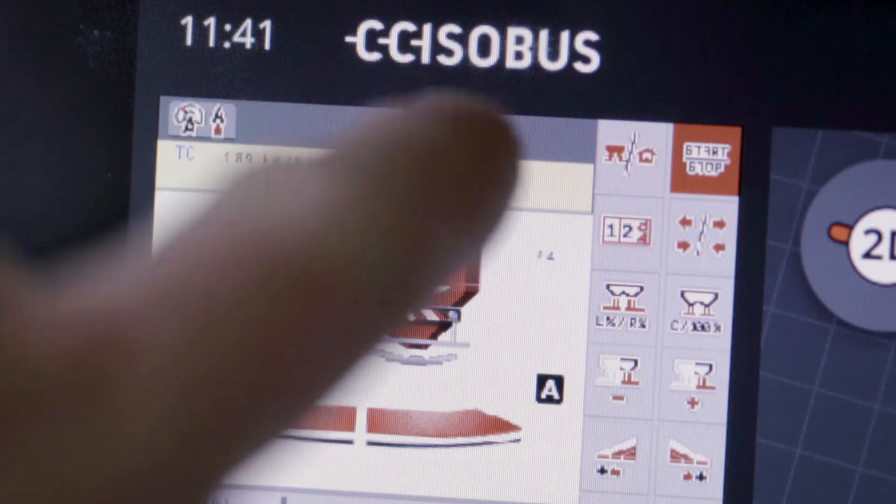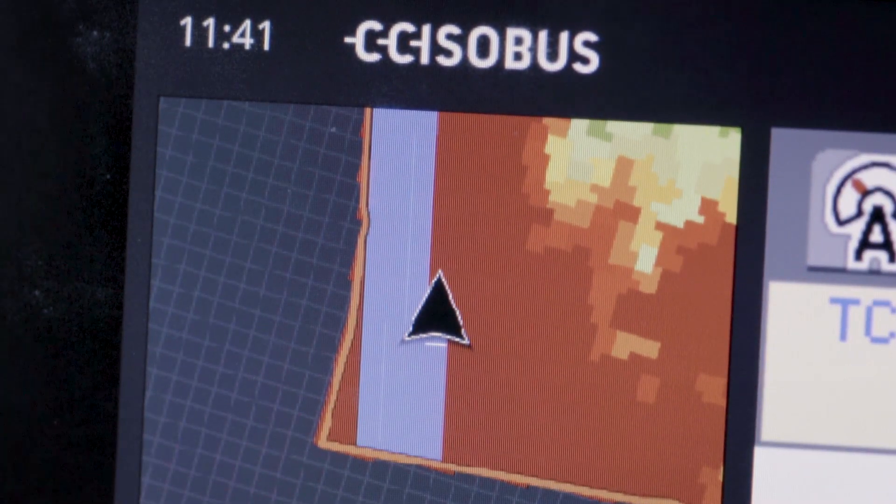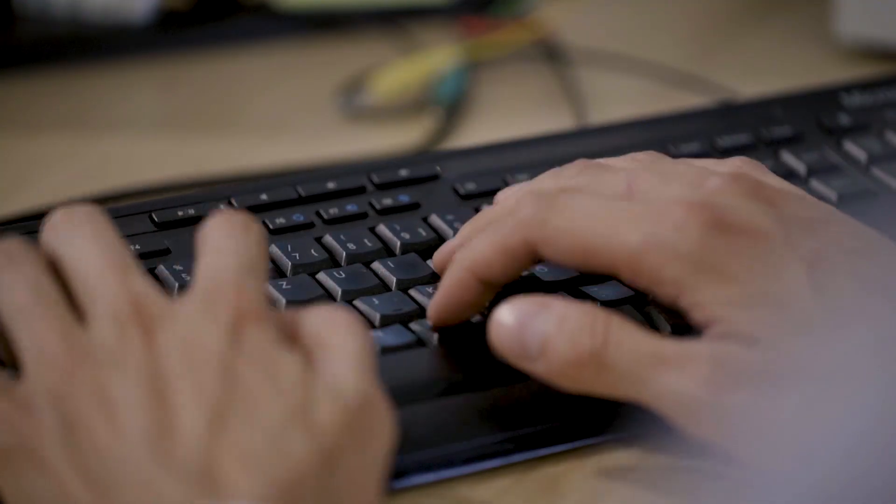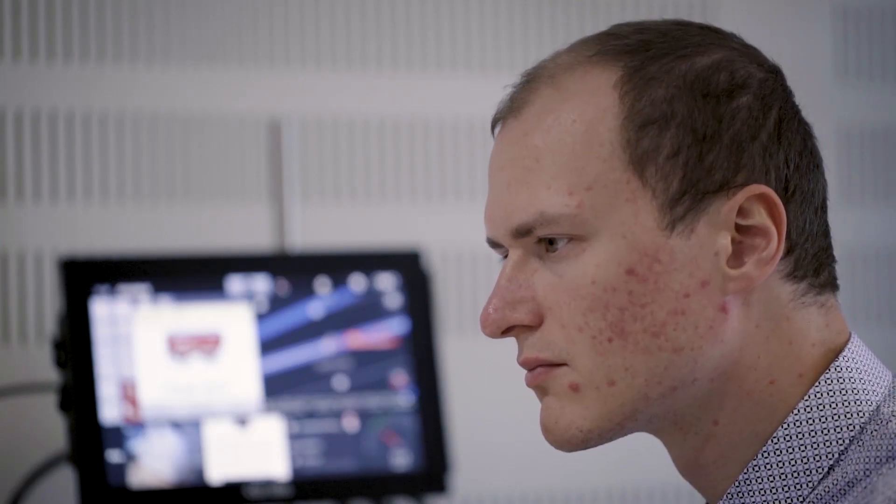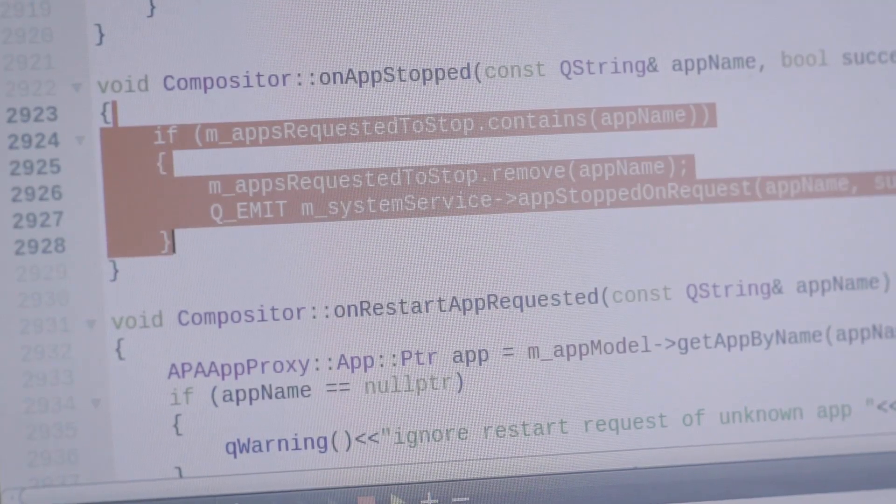And to implement this, we built the architecture from scratch using the Qt Wayland module to build a compositor that displays all the different apps.